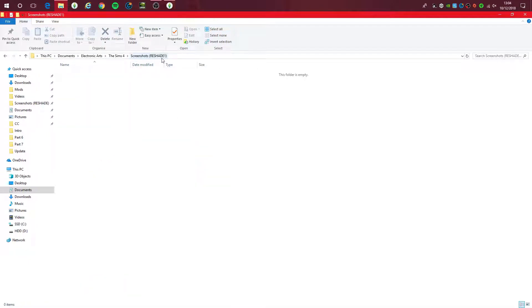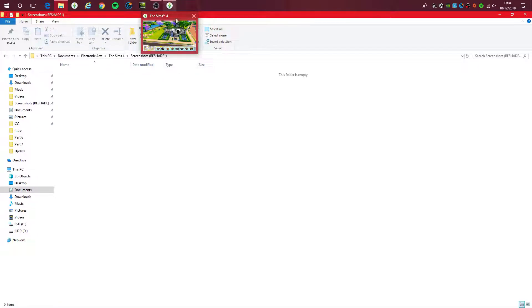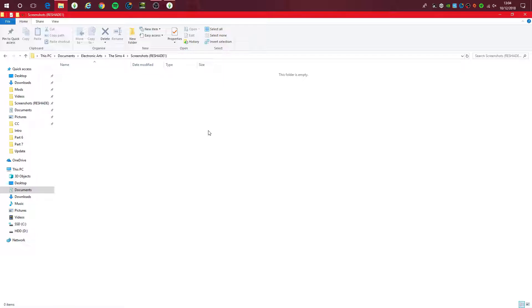We are now in that folder. Right click on the address bar and press 'copy address as text'. Now you want to go into your Sims 4 game.